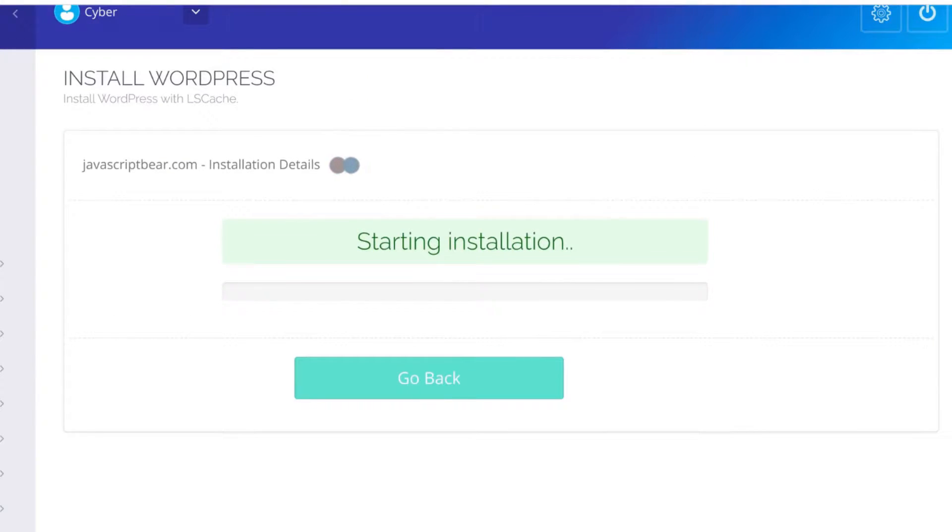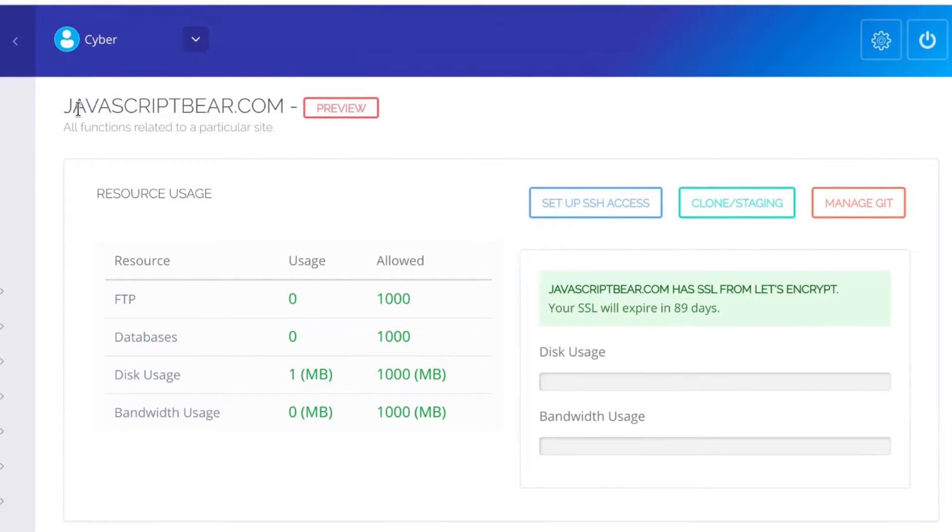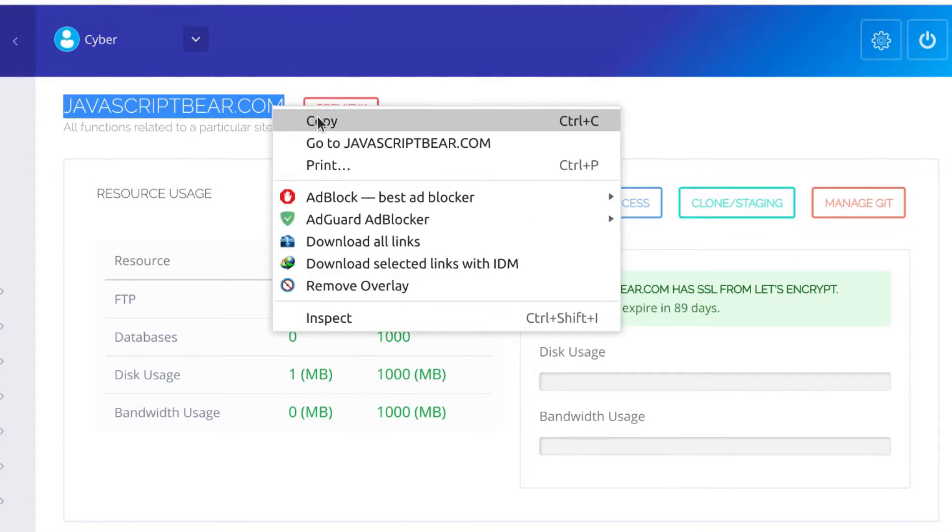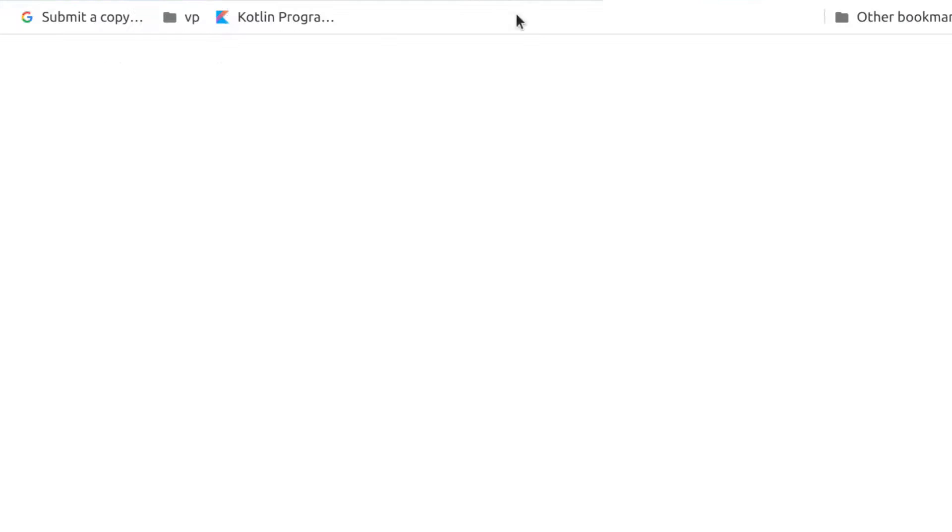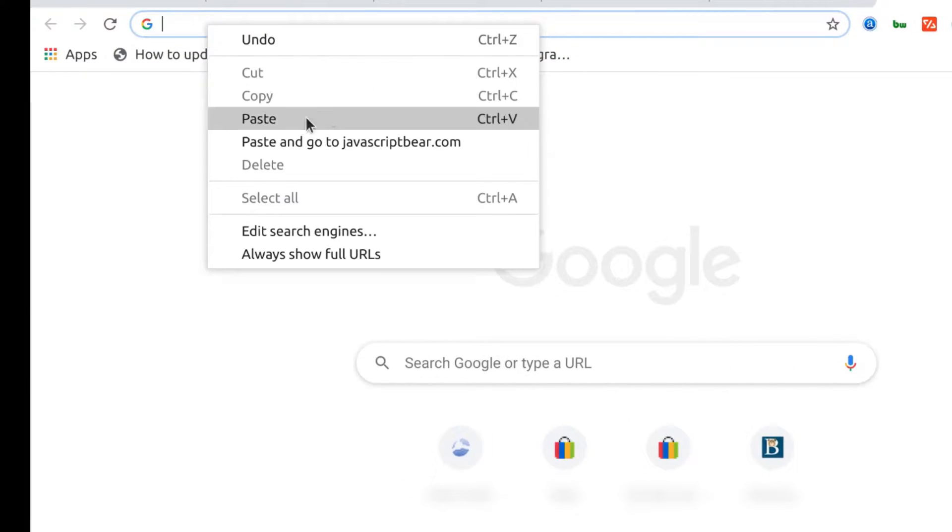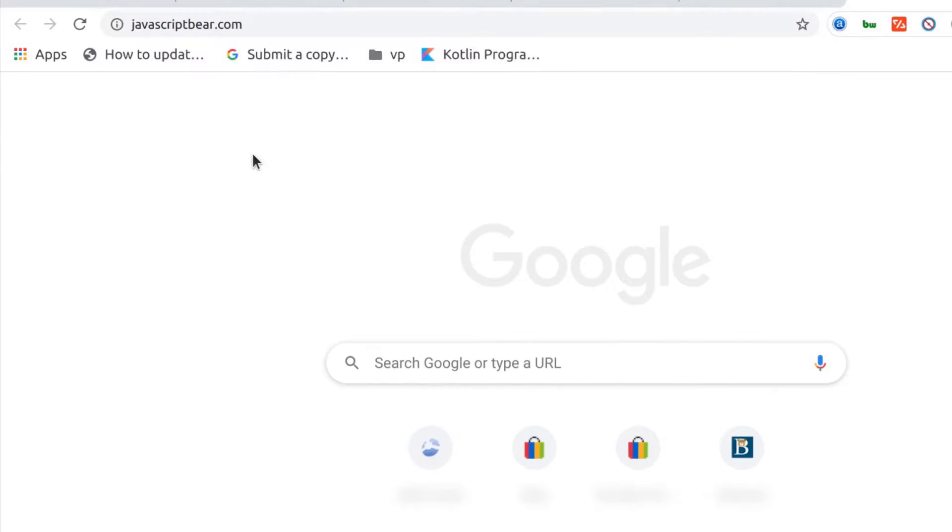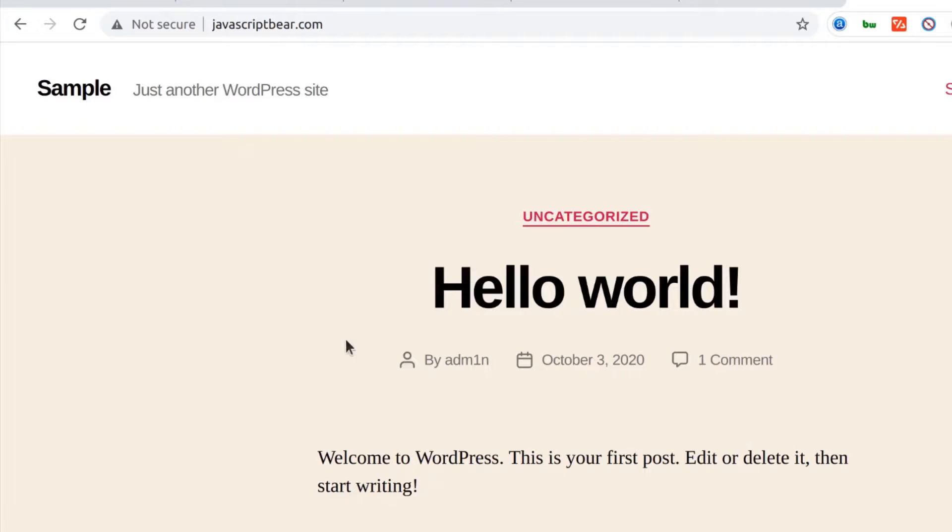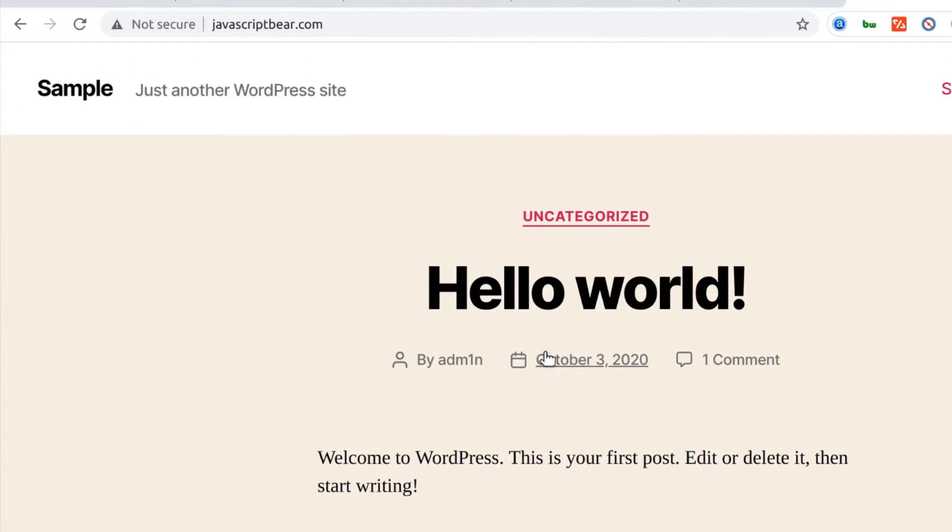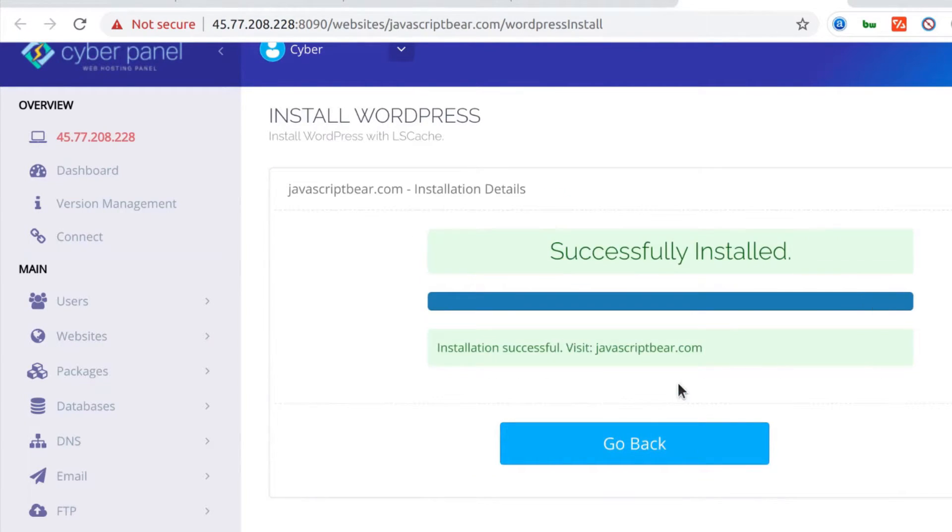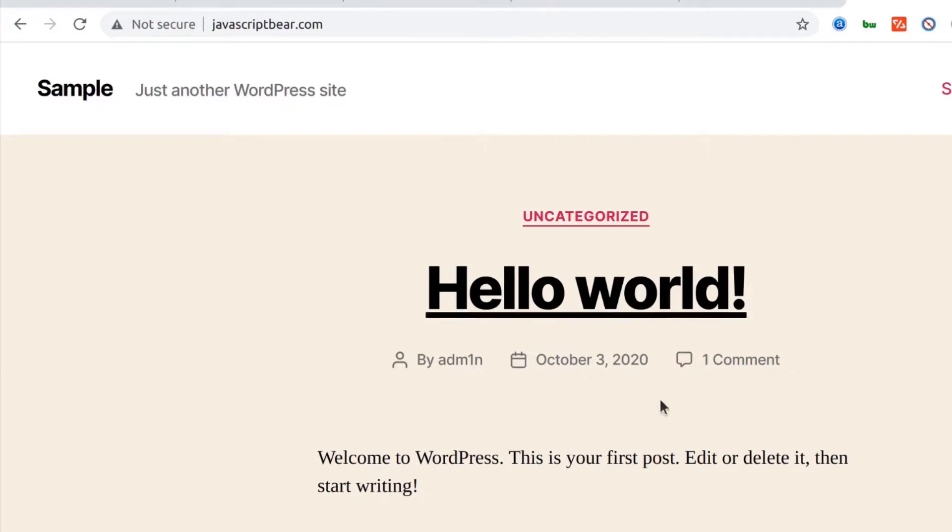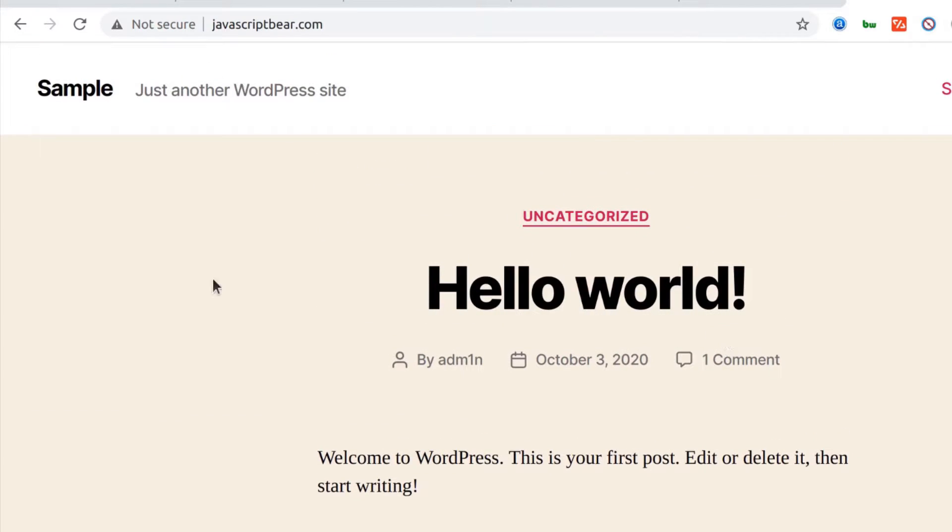Give it time to install. WordPress is already installed. Activating LS Cache plugin. It's installing it, adding LS Cache. LS Cache is a nice plugin that will help to speed up your site, and it actually does a good job to be honest. WordPress is installed.